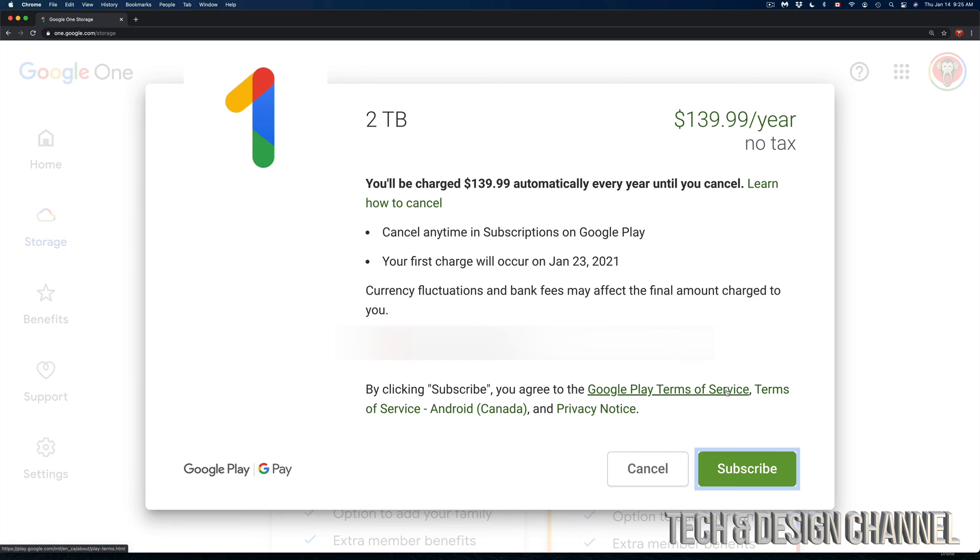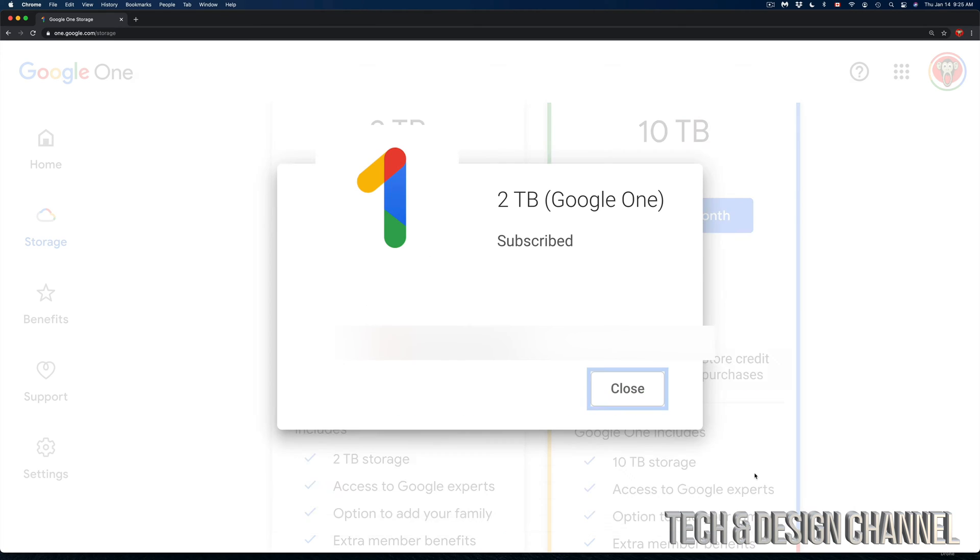Once you click on 'Next', you're going to see your credit card there. You can change your payment information as well at this point in time. However, if everything looks good to you, we can go ahead and subscribe. Click on 'Subscribe' on the bottom right-hand side, and we are done.